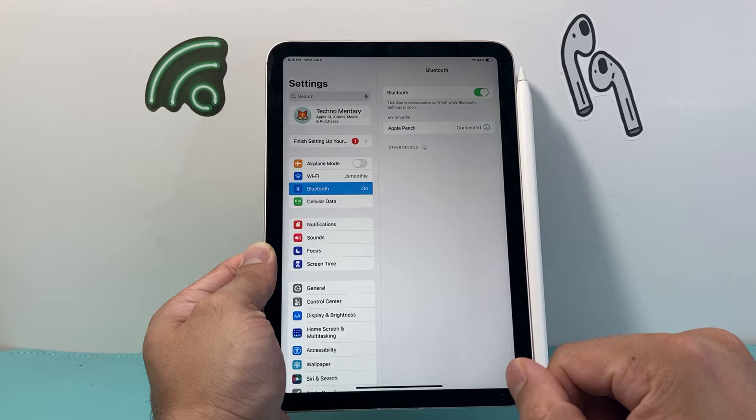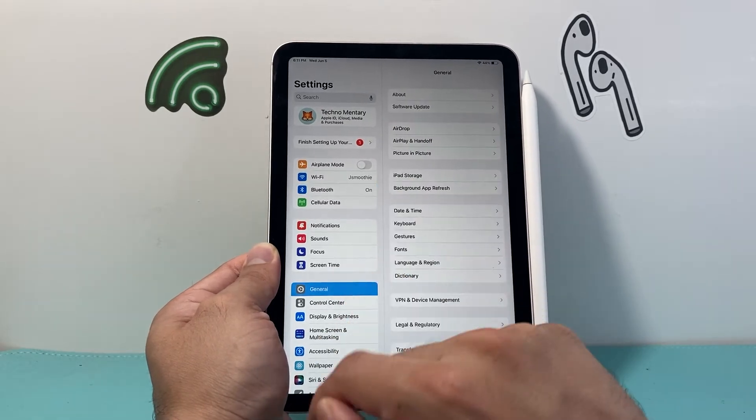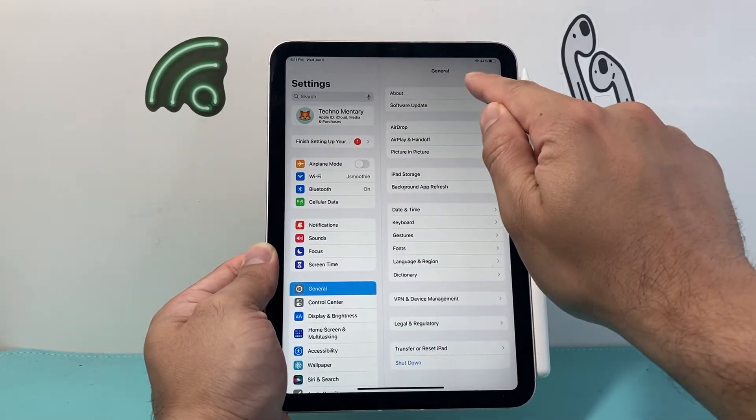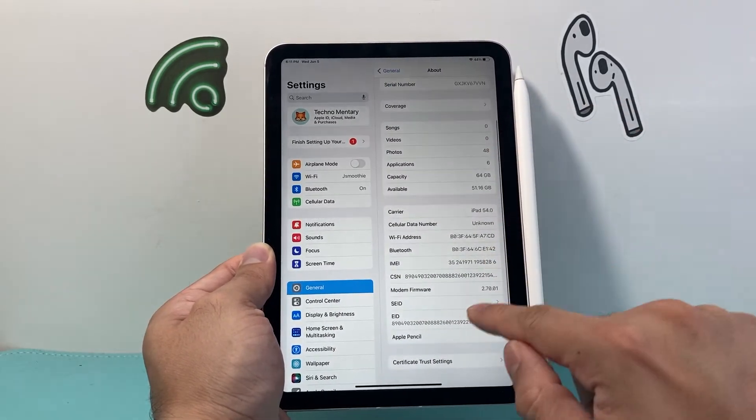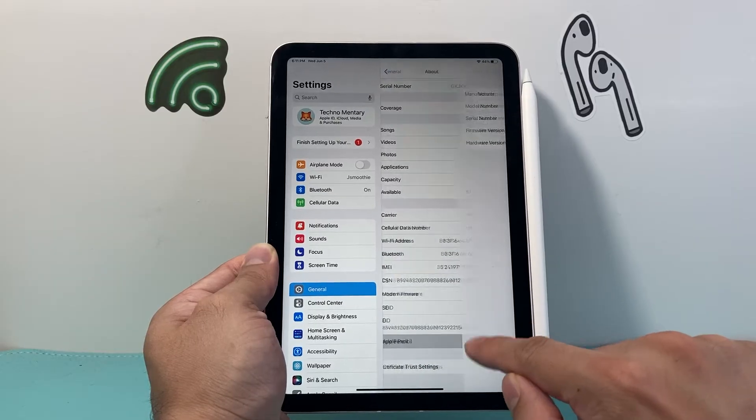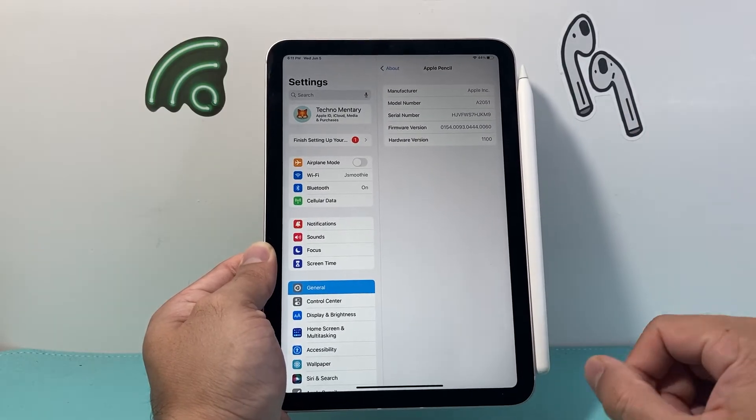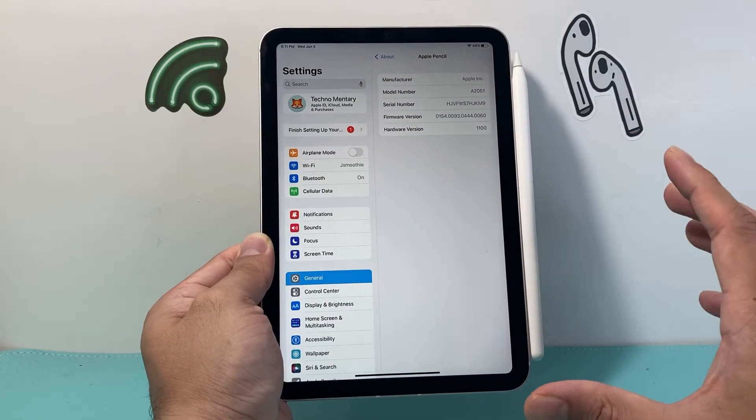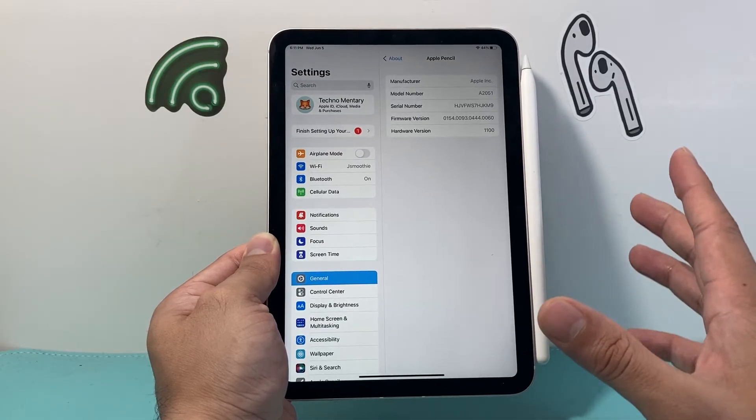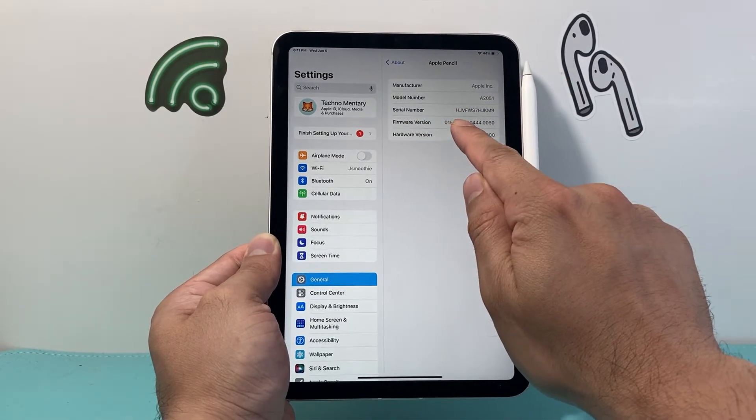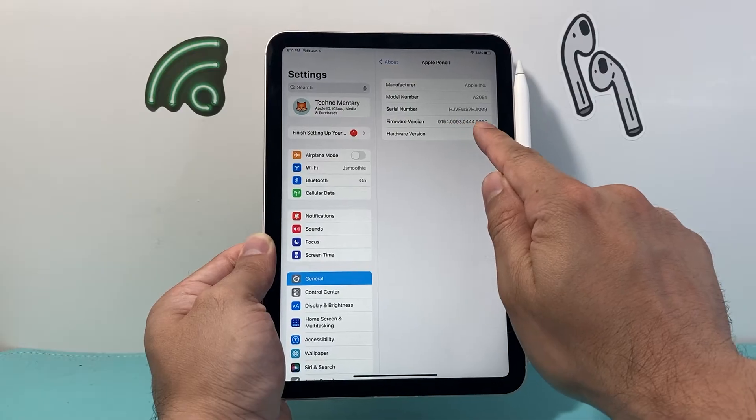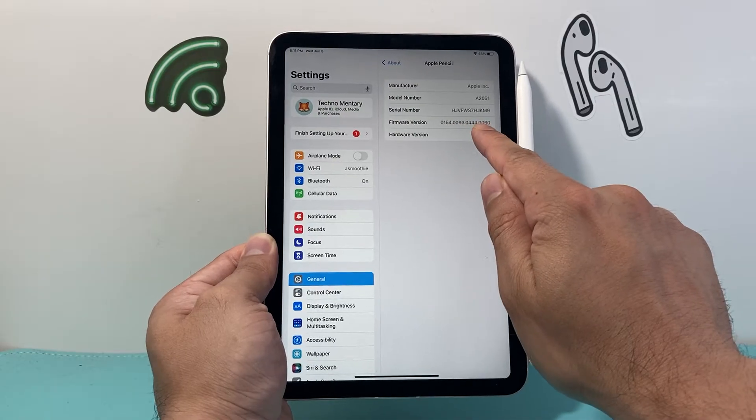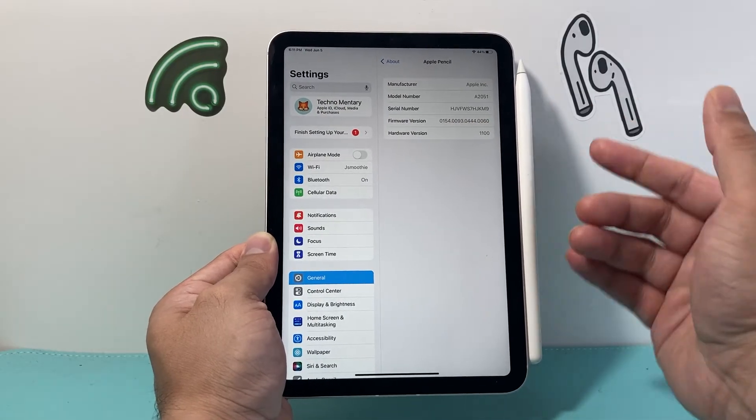Once it's connected, in the settings here we can go to general, click on about and scroll all the way down where it says Apple Pencil and click on that section. This section gives us all the information we need to know about our Apple Pencil. Right up here is the firmware version. As you can see here, it's a long number and that's the firmware version of it.